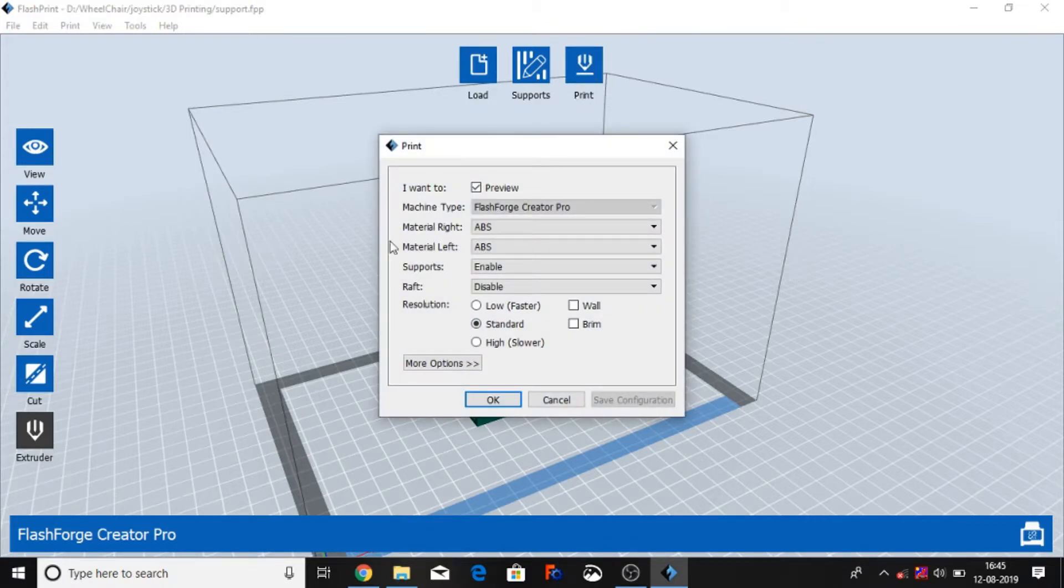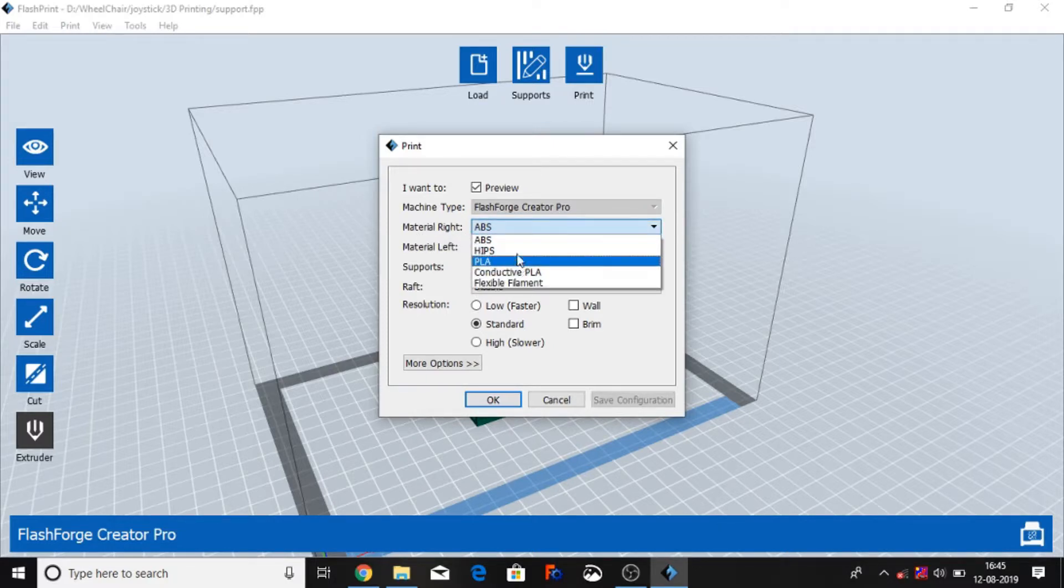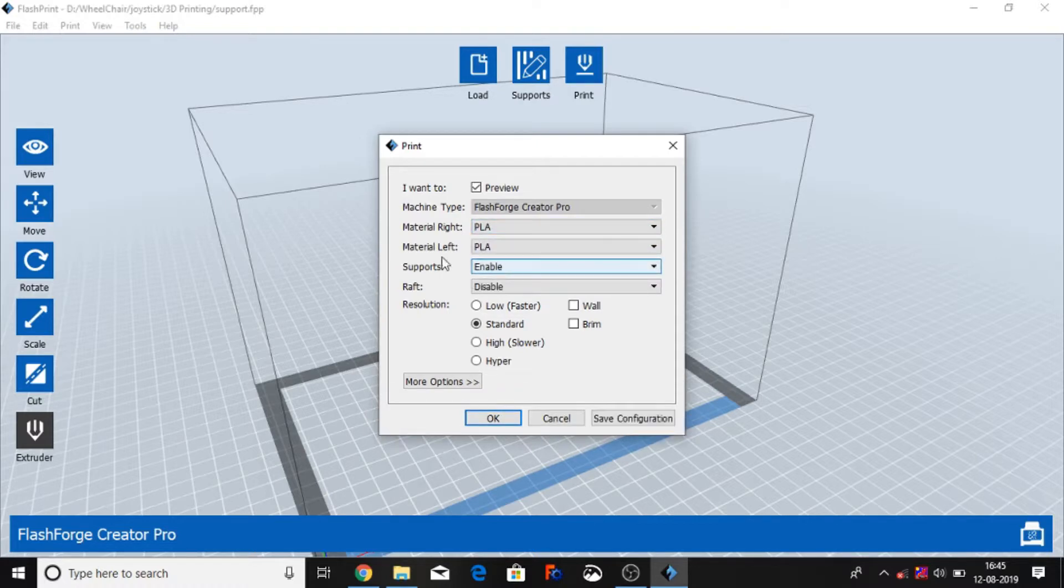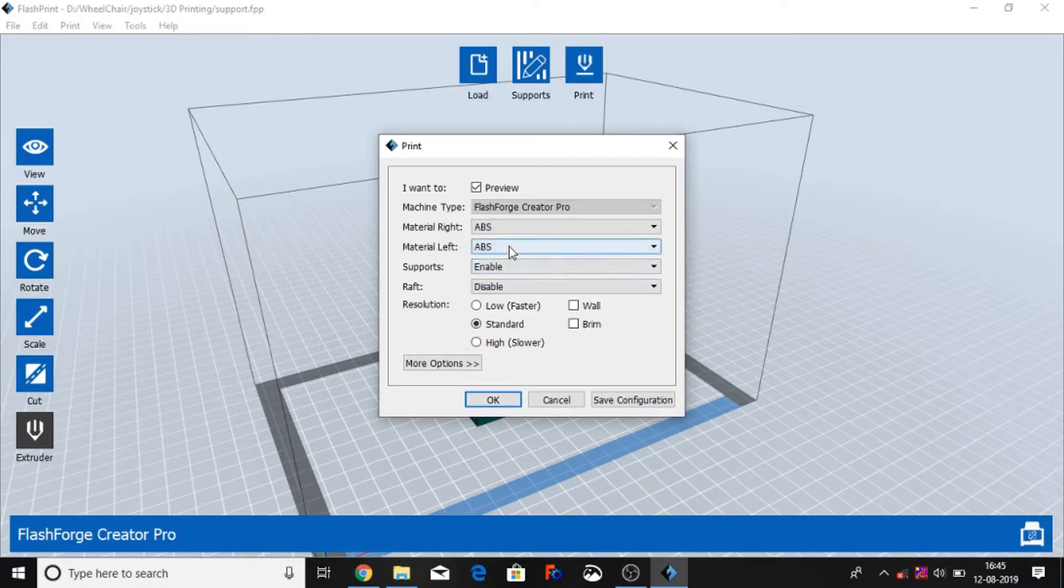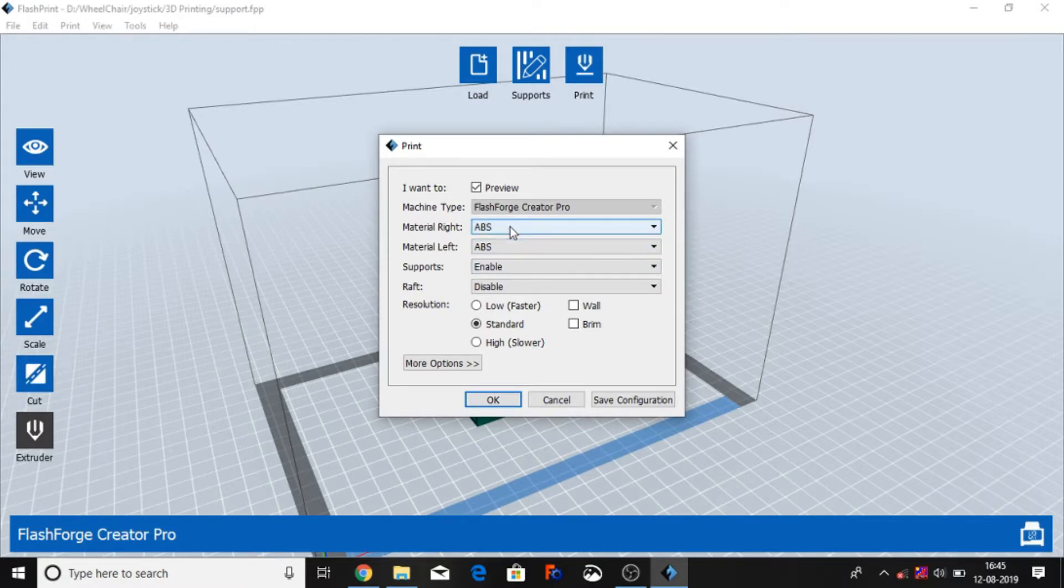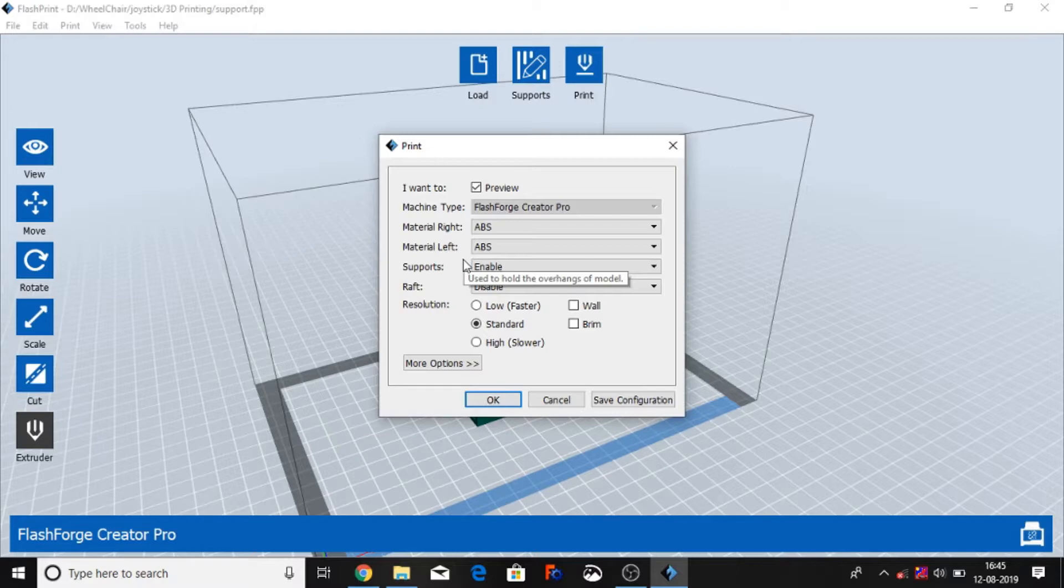And you can select material. Like right now default they have material right ABS. You can select HiPS, PLA, conductor PLA. Suppose if I'm selecting PLA. Material left, I select left, so already PLA selected. You can select ABS also. And whatever you require, but you need to select in both right and left one material, like ABS to ABS or PLA to PLA, because ABS and PLA both work in different conditions and temperature conditions.